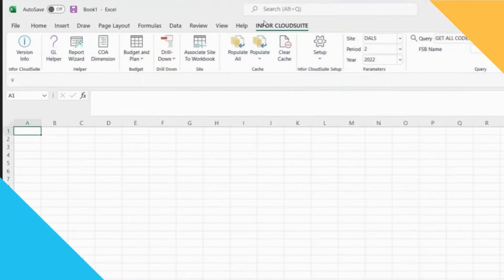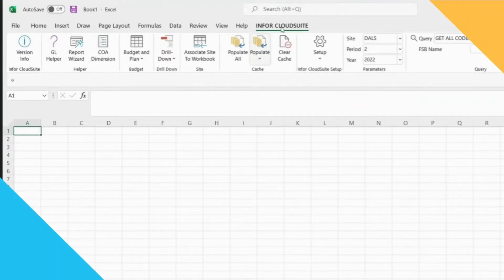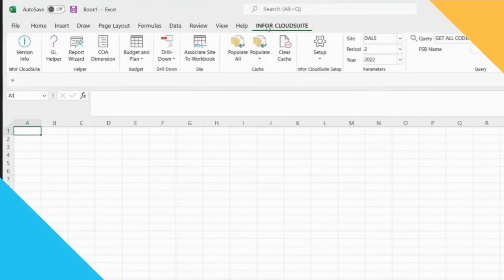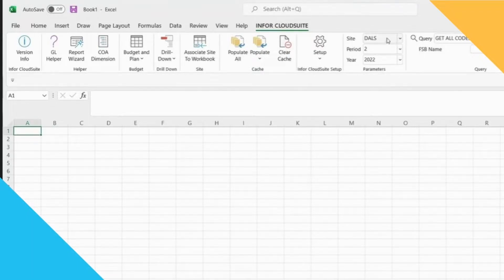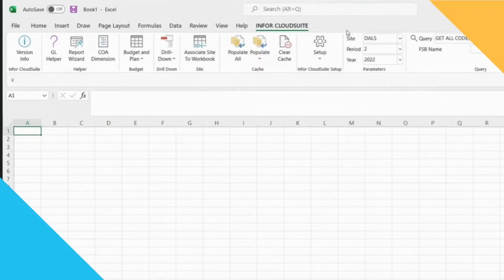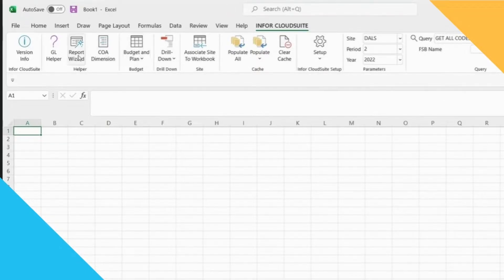Here I have my Excel and you'll notice that during the install it produces a new tab, Infor Cloud Suite, and I've already got this all set up for us. So what I'm going to do is show you some of the standard reports that are available out of the box.